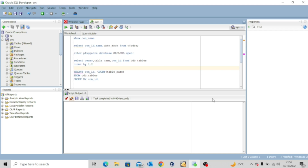The next kind of view you can query is ALL_<object>. This view contains all objects that can be accessed by the current user. For instance, if the HR user is connected to the database, it can select from all of its accessible objects. The final one is USER_<object>, which contains all objects owned by the current user.